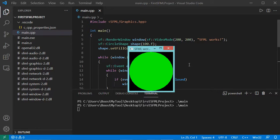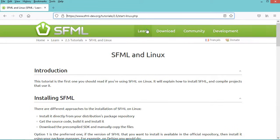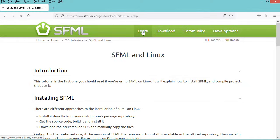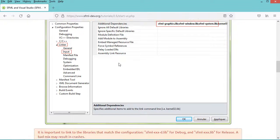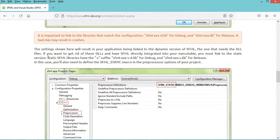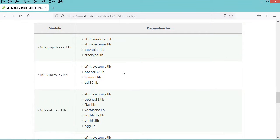Now I will show you how to build this application statically, so we don't need these DLL files. Let's close this window and go to the documentation website. Let's click on 'Learn', then 'Tutorials', then 'SFML and Visual Studio'. In this page we need to scroll down, and here we can see that if we want to build the application statically, we need to use the static SFML libraries which have the '-s' suffix, also we need to define SFML_STATIC, and finally we need to add these dependencies.